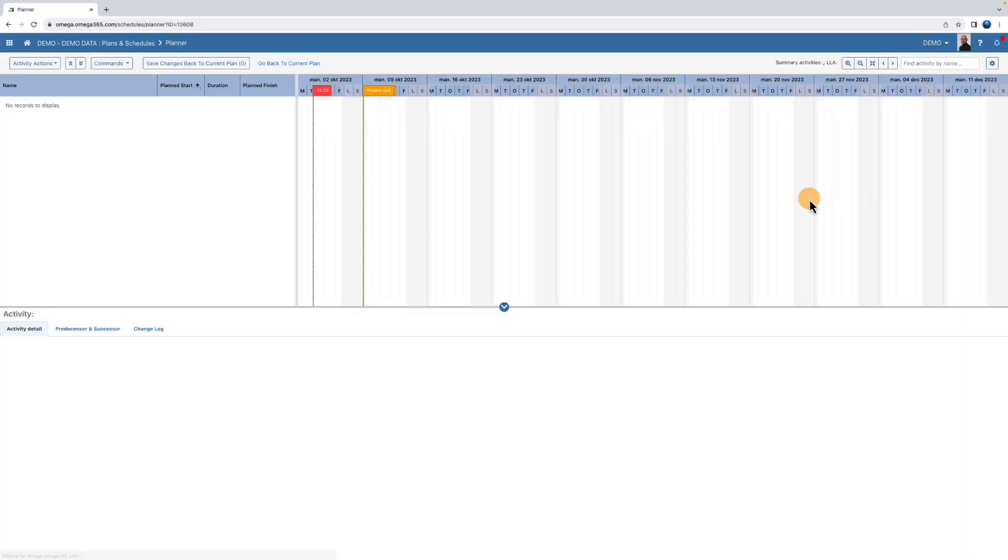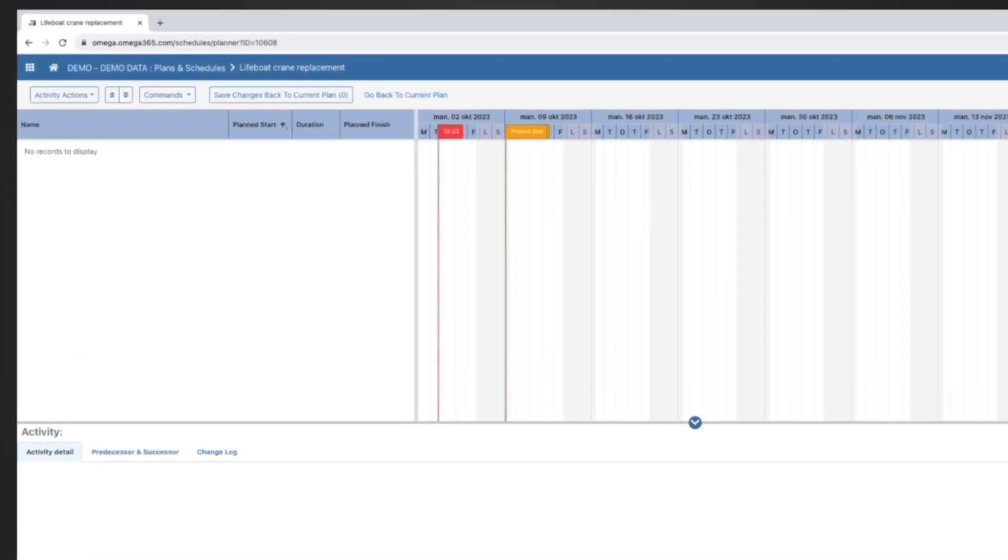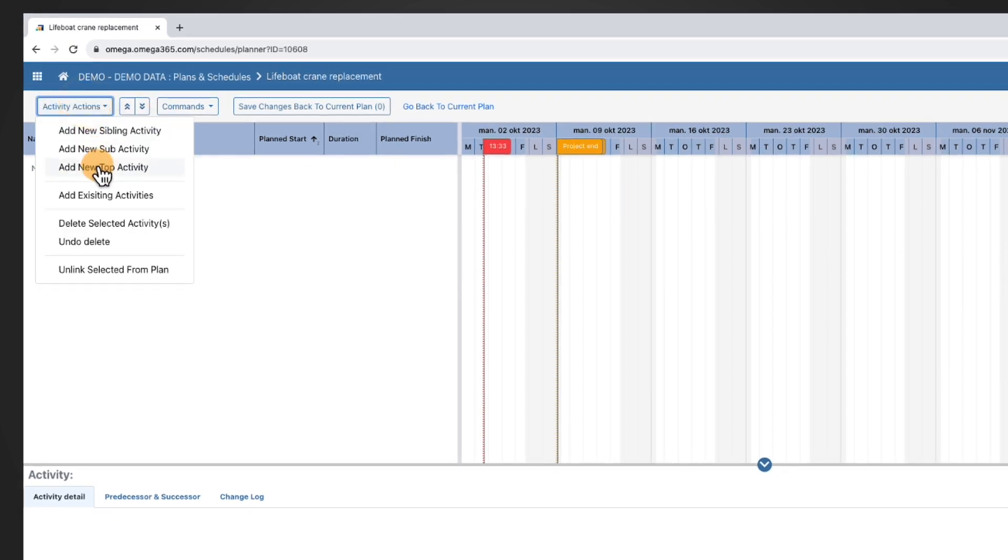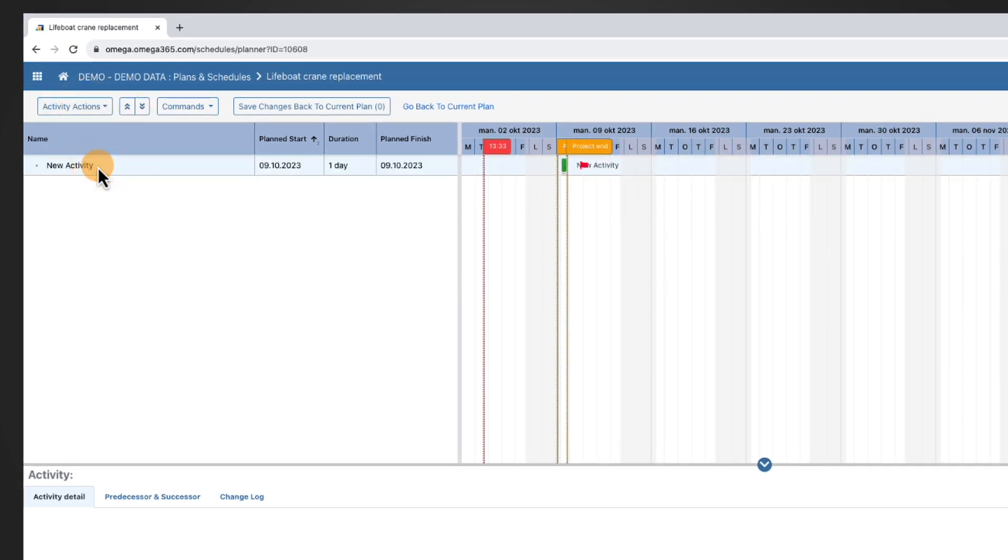We're in the main workspace. Now let's start working on a schedule by adding activities and sub-activities.